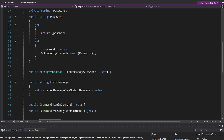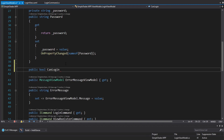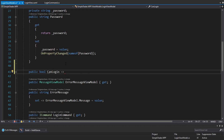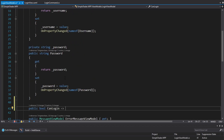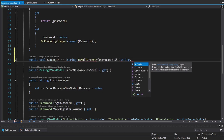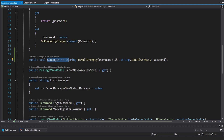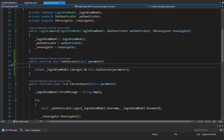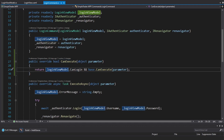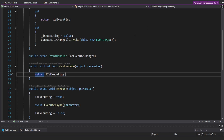CanLogIn is going to be a property I implement on my login view model. It's just a calculated boolean property depending on the username and the password - if the username is not null or empty and the password is not null or empty, then the user can log in. CanLogIn is referenced in our login command's CanExecute, meaning the login command can only execute if the user has entered a username and password, and the base CanExecute confirms the command isn't already executing.